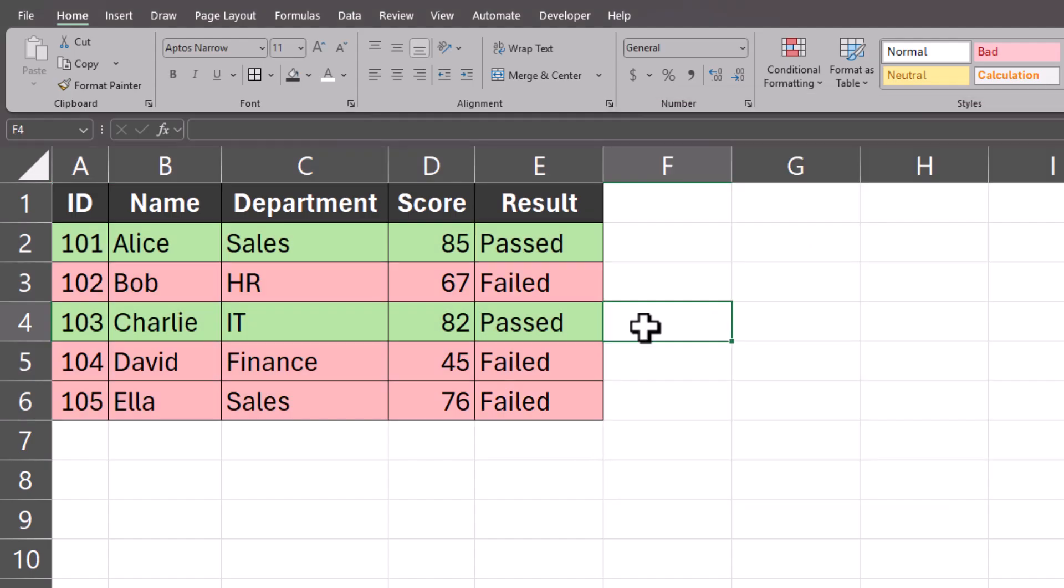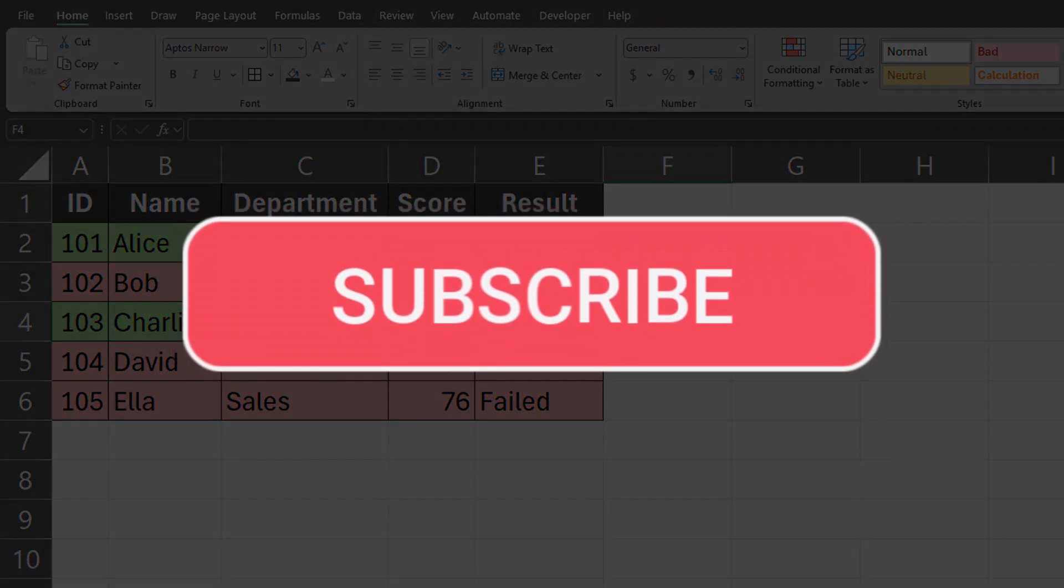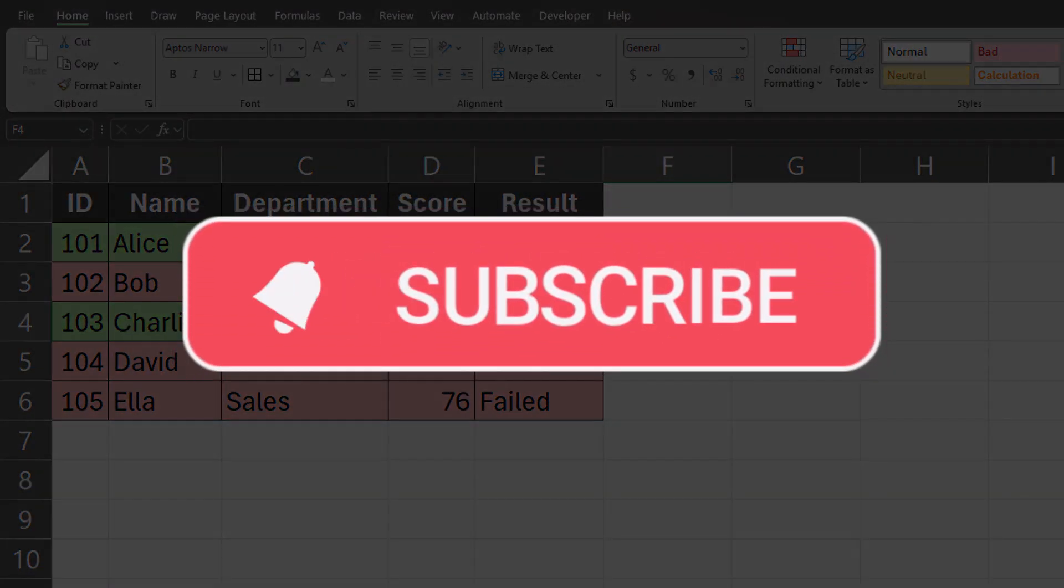And now you can see both rules have been applied correctly. Team, I hope you enjoyed these tips today. Please like and subscribe to the channel for future videos.